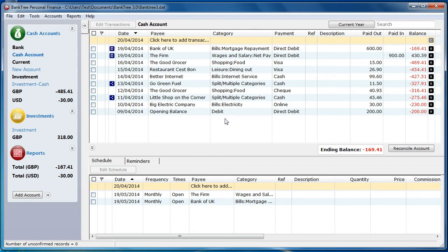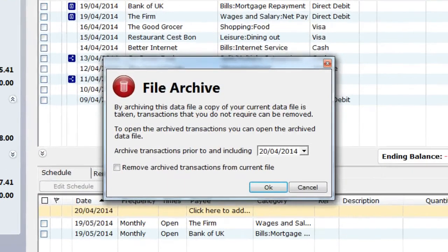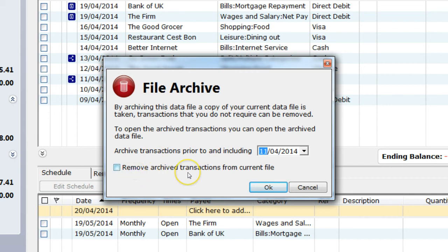Go to the File menu and select Archive. You are asked to select the archive date. I will set the archive date to 11 April 2014. You then have the option to remove archive transactions from current file. By selecting this option, archive transactions are deleted from your current file; otherwise your current file will not be updated.